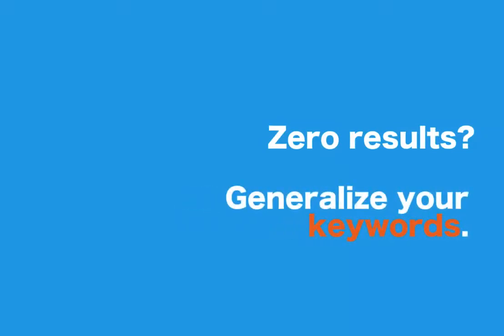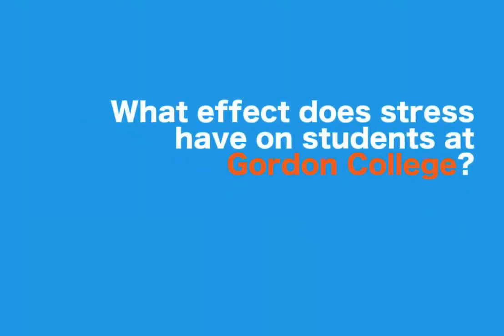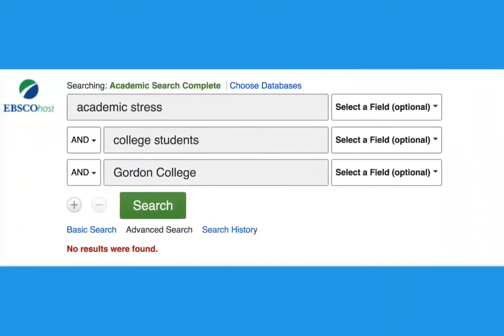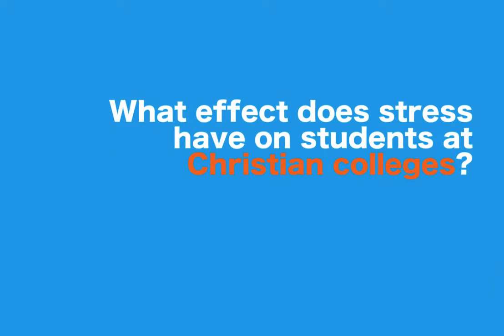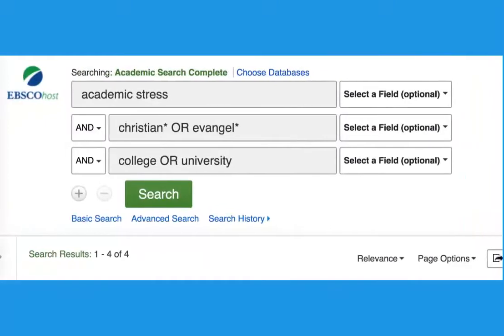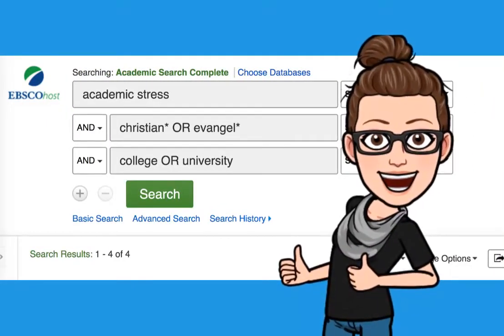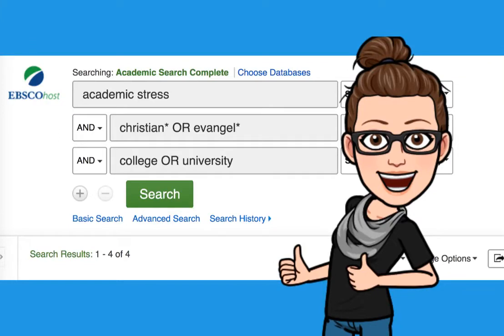But what if you have the opposite problem? What if you're searching using keywords and nothing comes up? If you aren't getting any results, think in more generalized terms to express your ideas. For example, asking a research question about how students at Gordon College manage their stress is way too narrow — we won't get any results typing in 'Gordon College and stress' into any database. Instead, we could ask about institutions like Gordon College, such as other liberal arts colleges, universities, or even Christian colleges, keeping the context similar but asking a bigger question of the database.